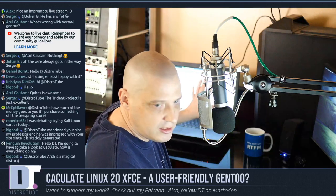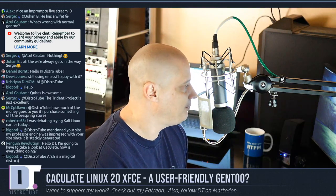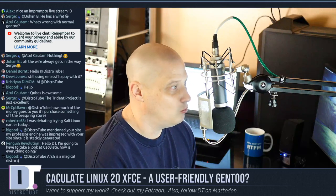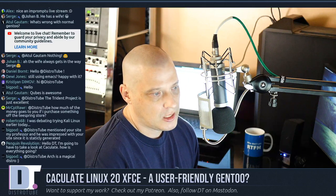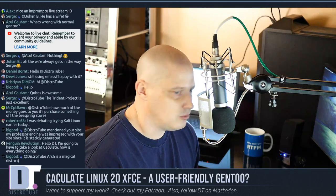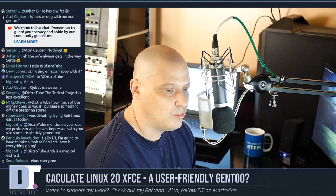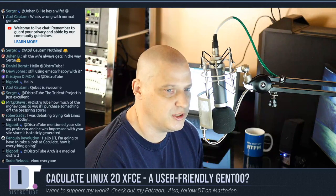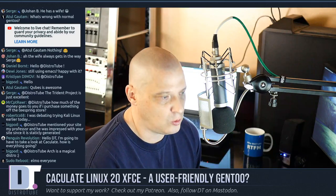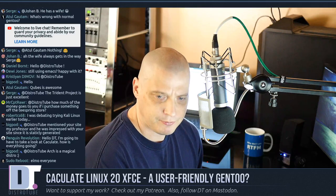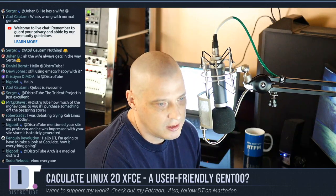So this is Calculate Linux 20 XFCE installed on the laptop. The installation process on physical hardware — flawless. The install went 15 to 20 minutes, it wasn't very lengthy. The installer is pretty intuitive and I rebooted the machine — everything works, Wi-Fi just works. No issues at all with Calculate on physical hardware. I'm going to run through the installation process here in a VM so I can record it; it's kind of hard to record the installation on physical hardware.